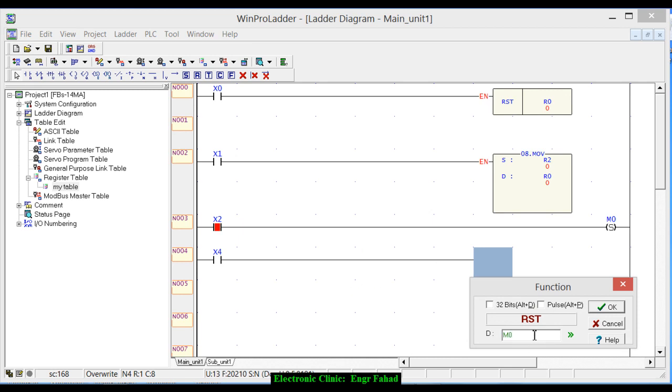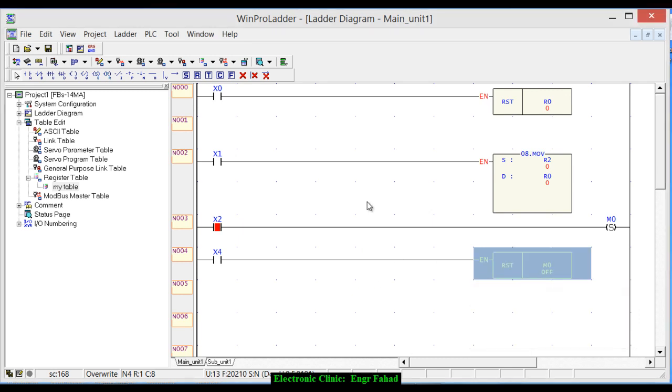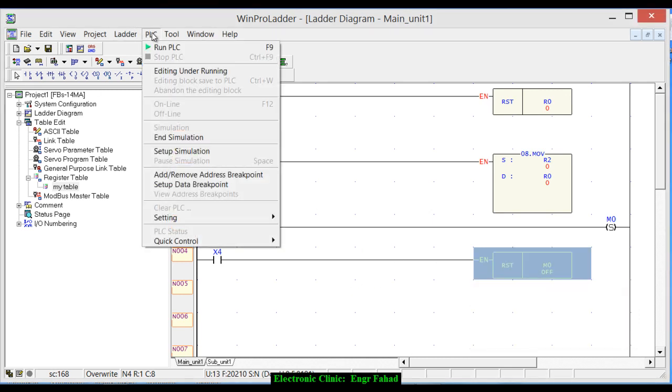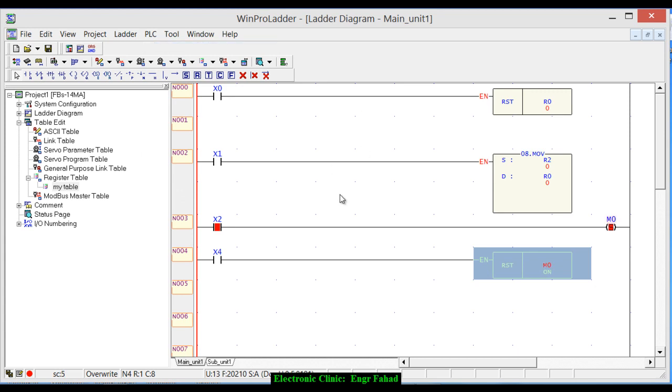So we can use registers and coils. We had a very detailed video tutorial on the set and reset coils. As I told you, the output which is set by the set function can only be reset. So we can also use this method to reset the coil.